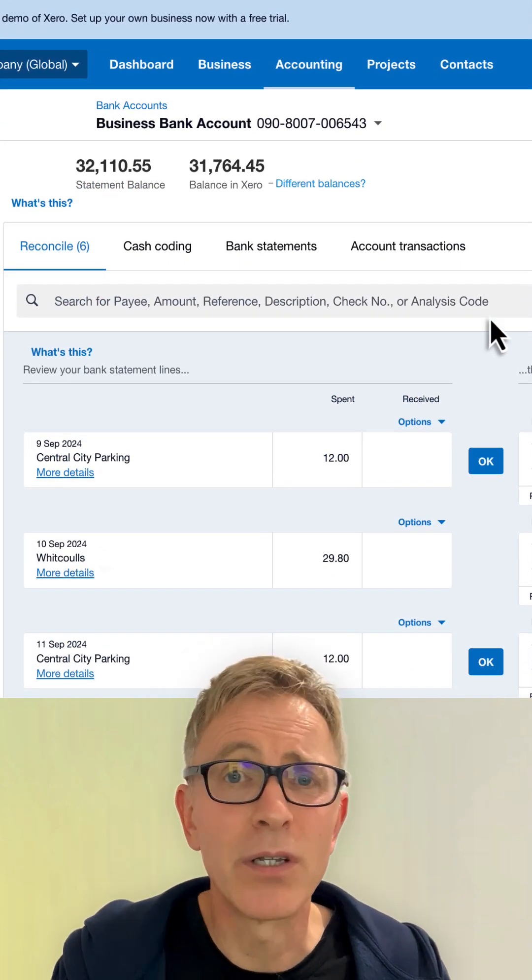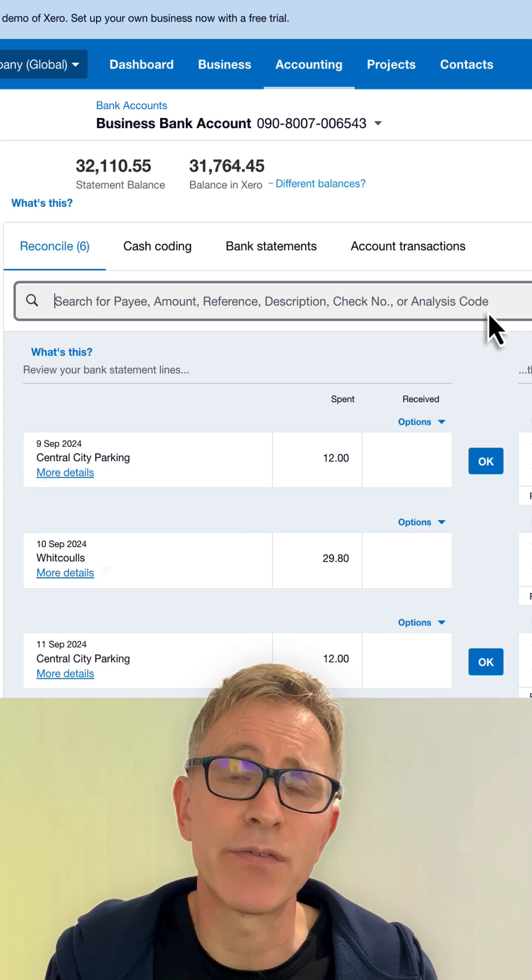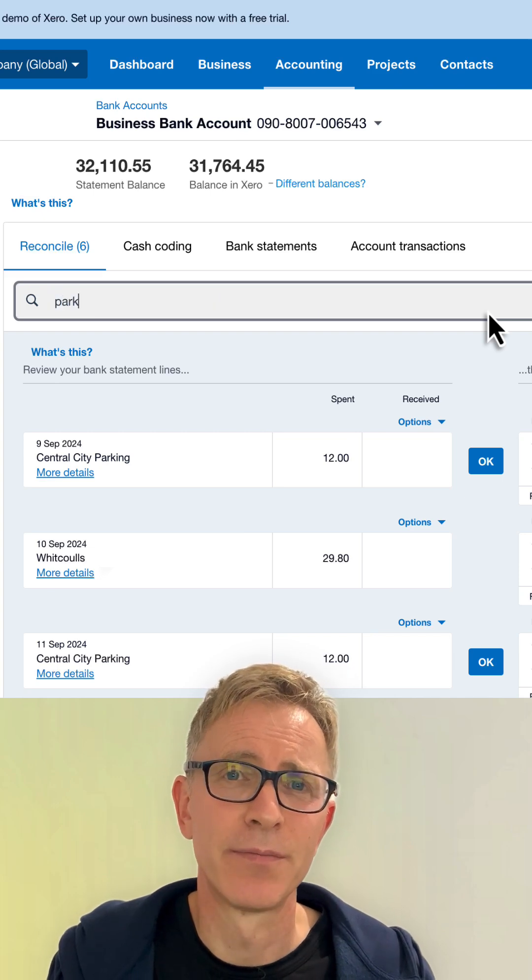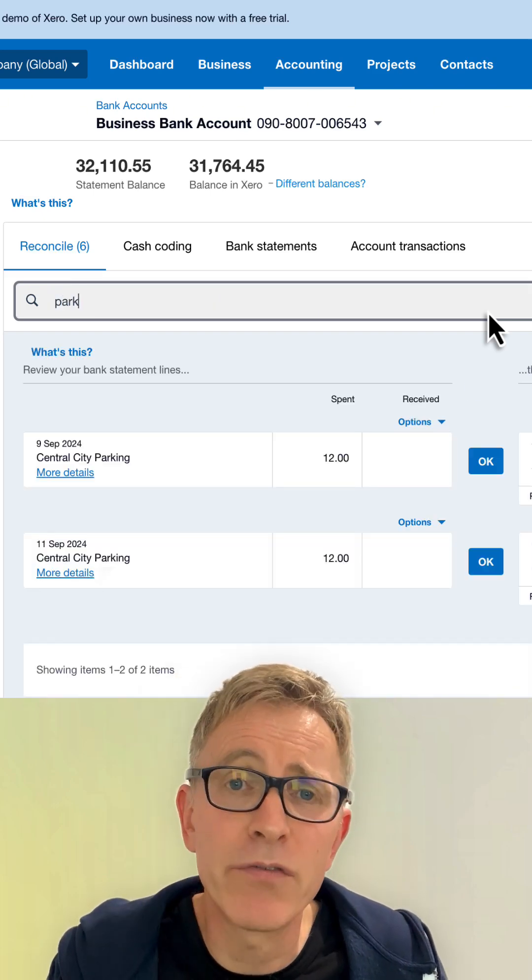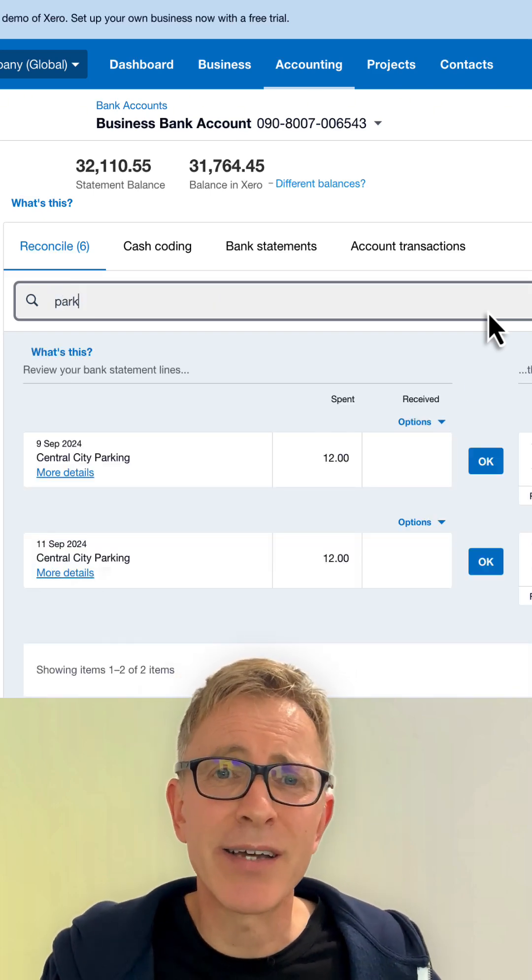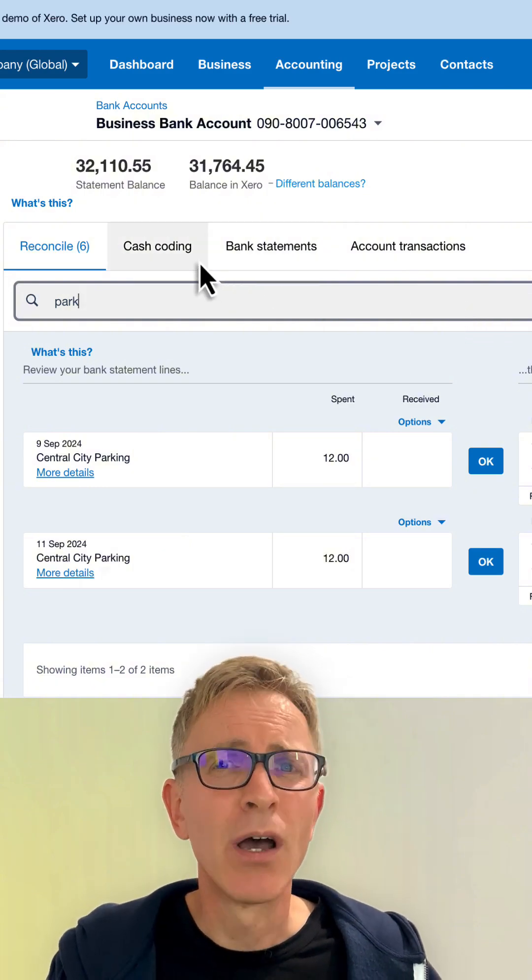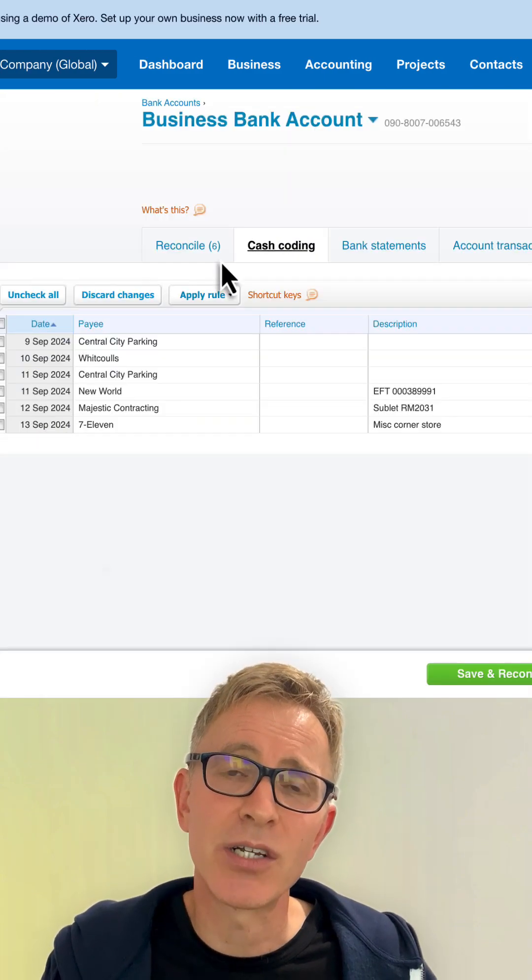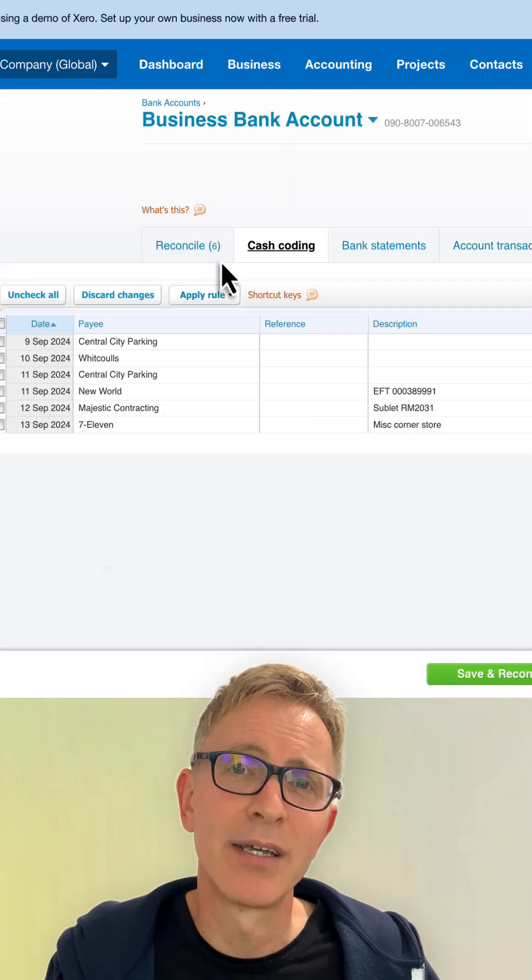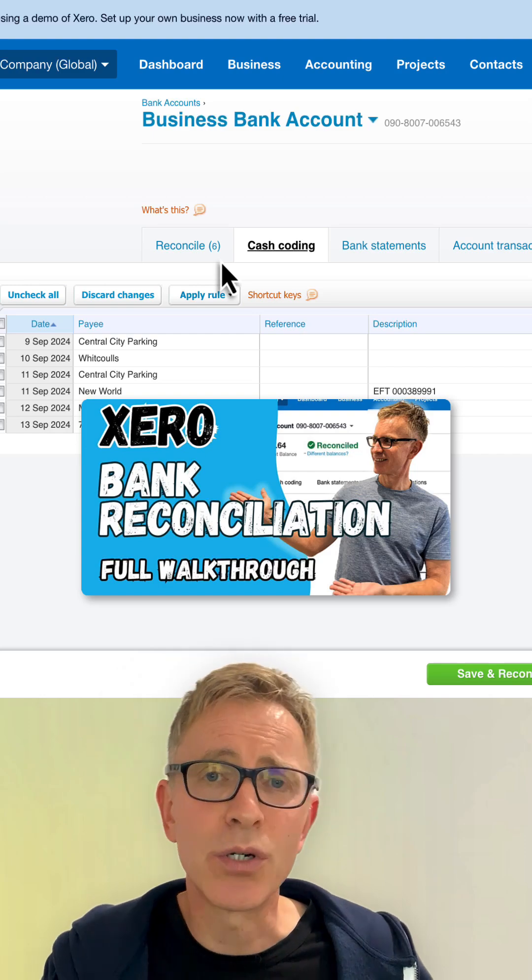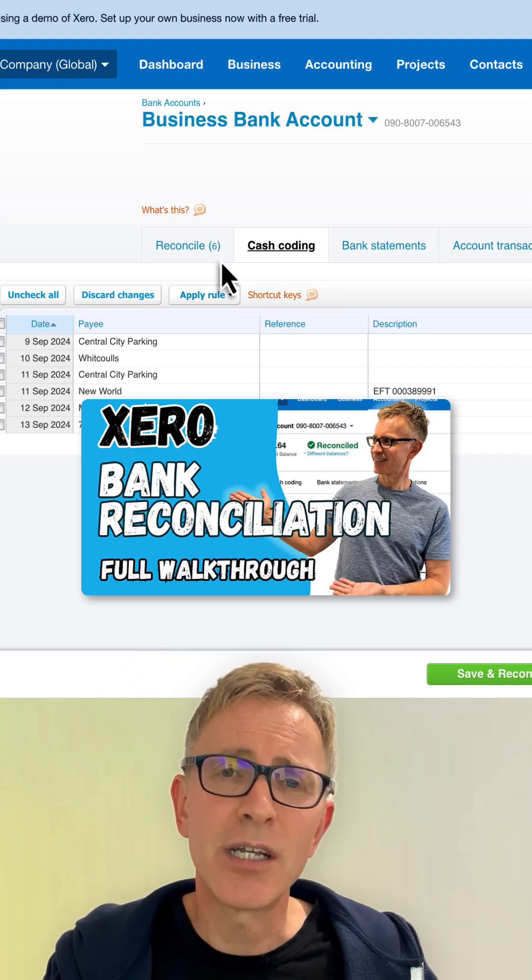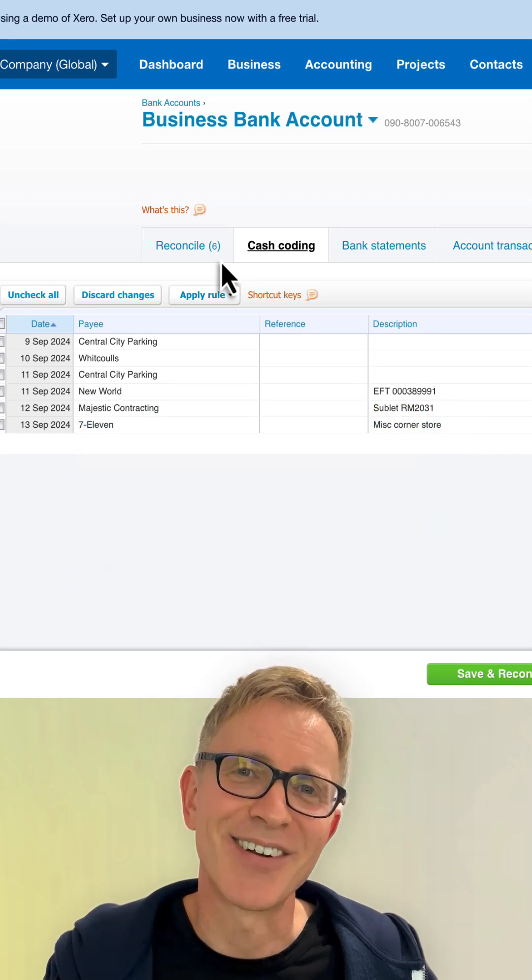If you're looking for a particular transaction, you can search for it. And if you've got a lot of transactions to reconcile, Xero has a powerful cash coding feature where you can reconcile cash transactions in bulk. Check out this detailed tutorial to learn about reconciling your bank account in Xero.